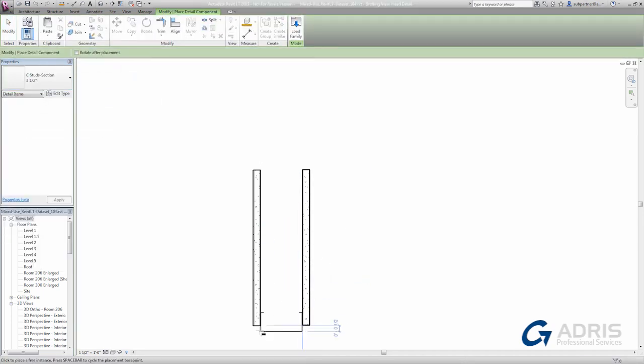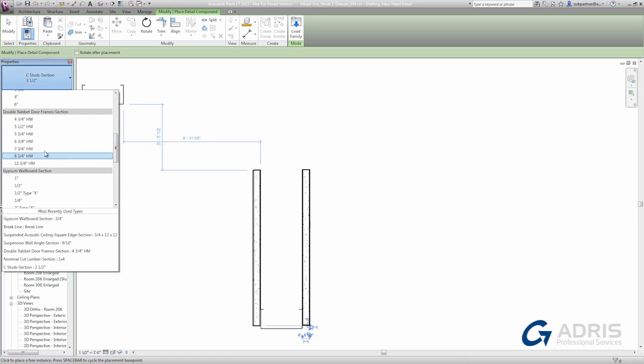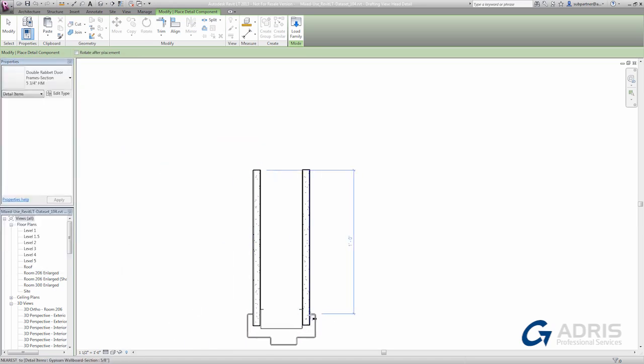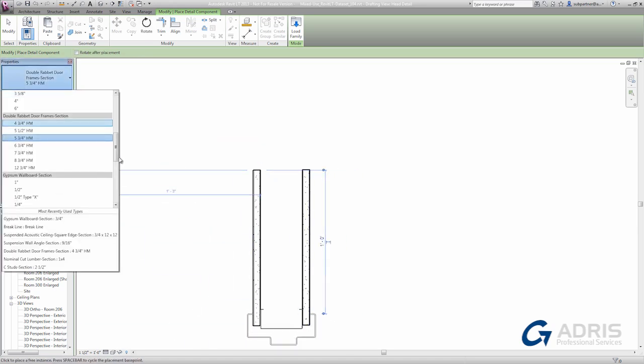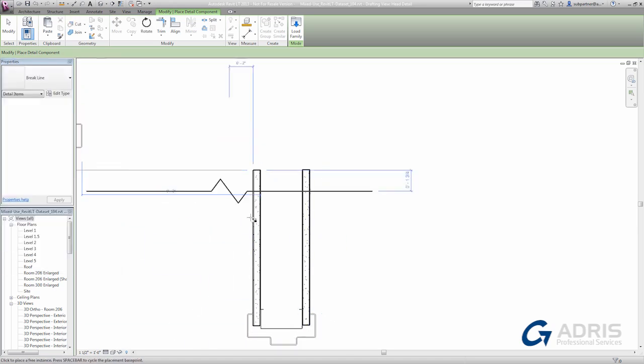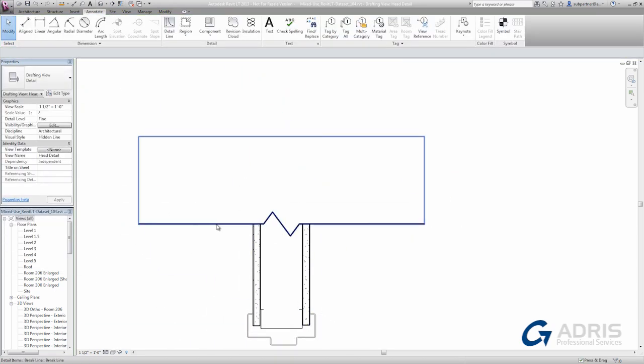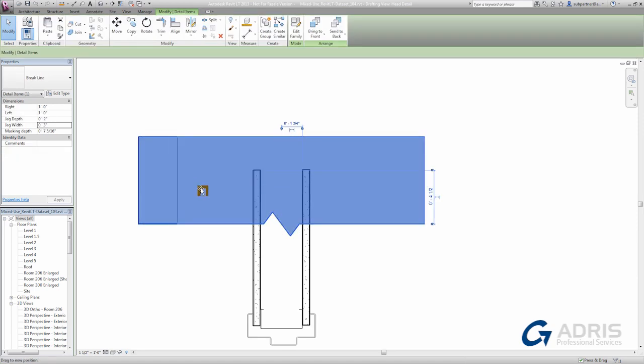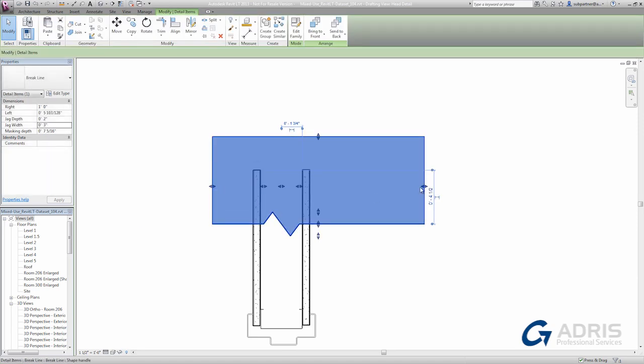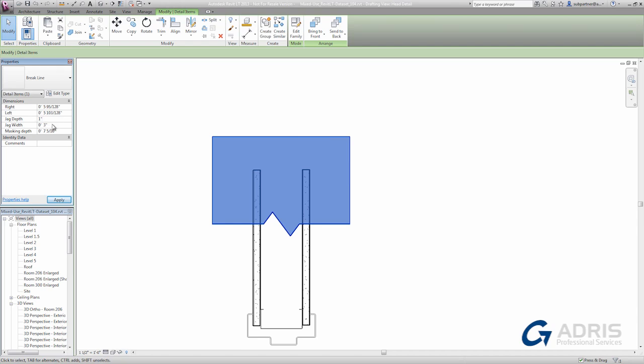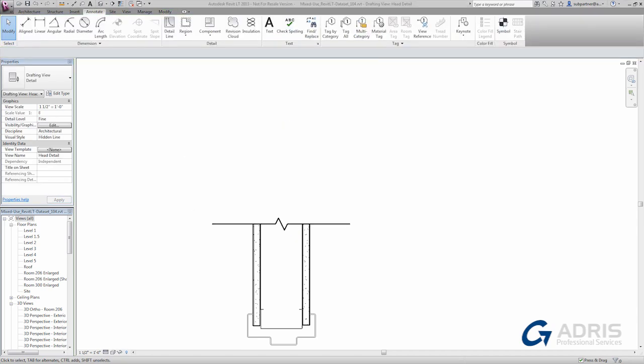To save some time, I've preloaded the rest of the families that we'll need for this simple detail, and I can access them using the component tool from the type selector. Many of the components are parametric, and you can manipulate them either with grips on screen, or using the values on the properties palette.